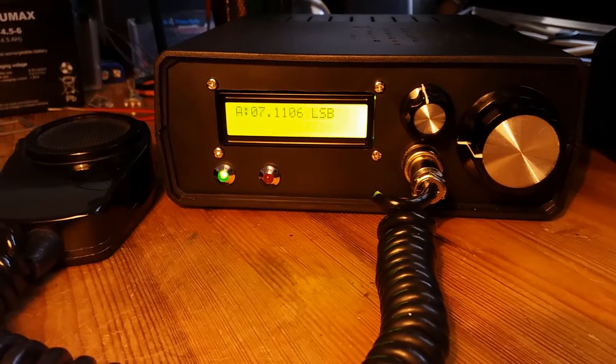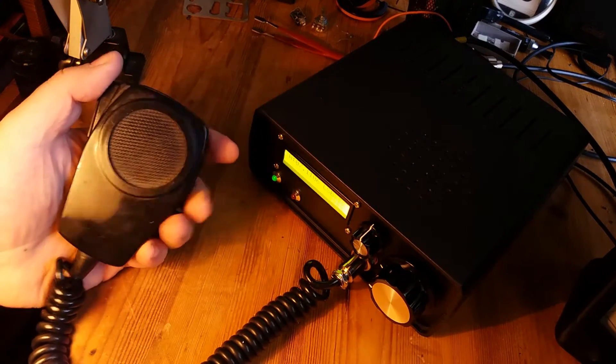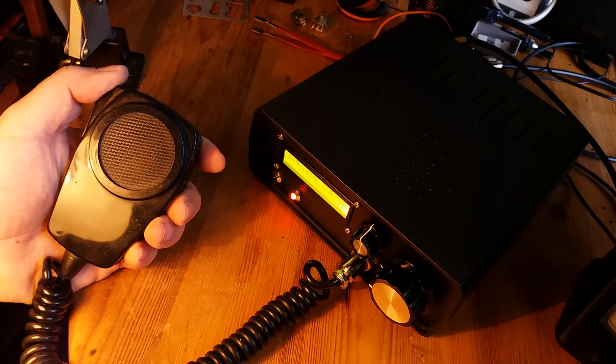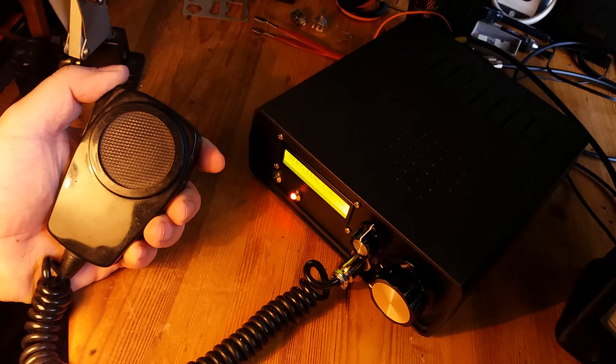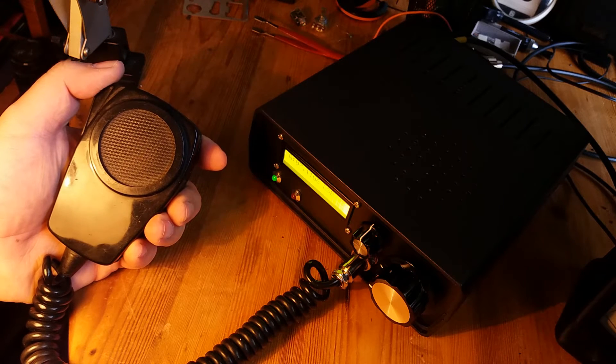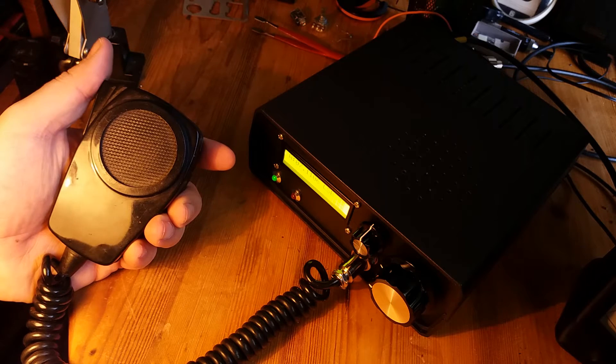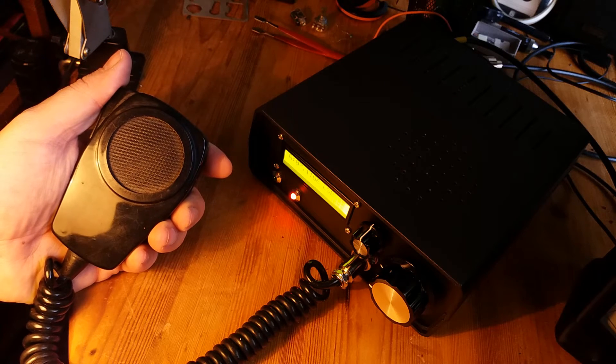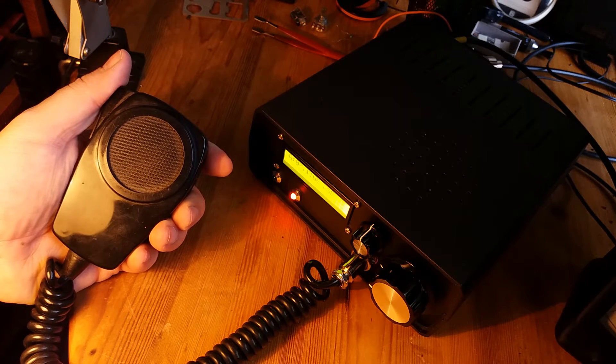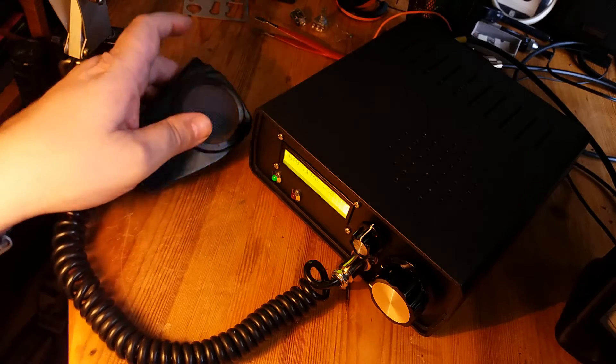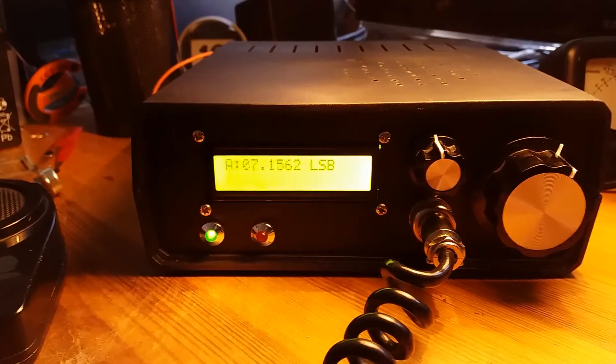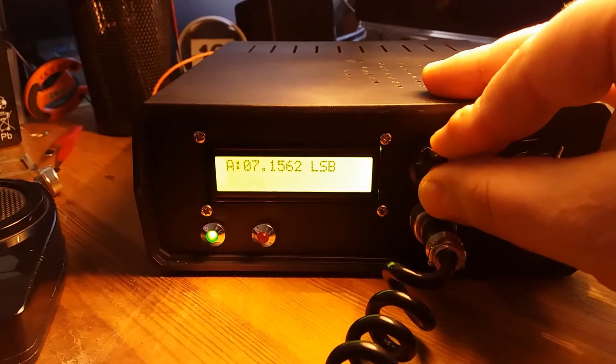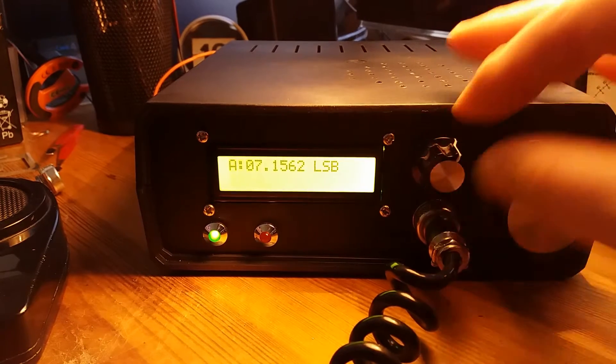It is BITX40 version 3 with an Arduino module designed by Ashar Farad. I've made a few little mods in this rig: a simple pre-amplifier for dynamic mics, LEDs on the front panel to show if you are in send or receive mode, and finally I've got rid of annoying tuning clicks.